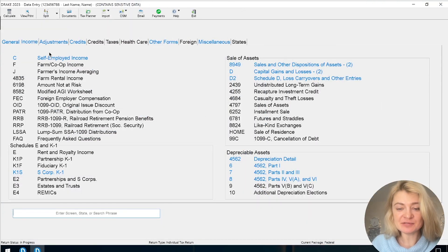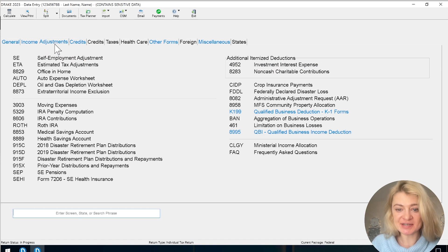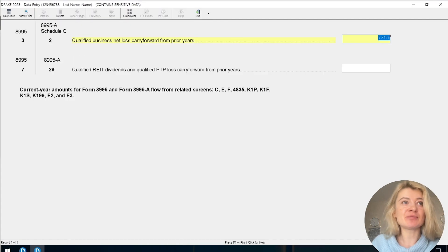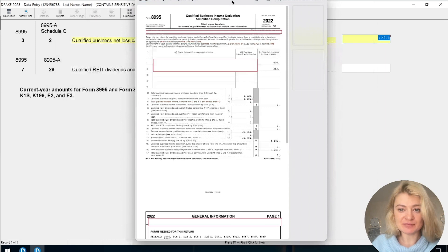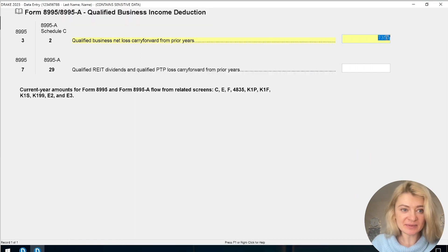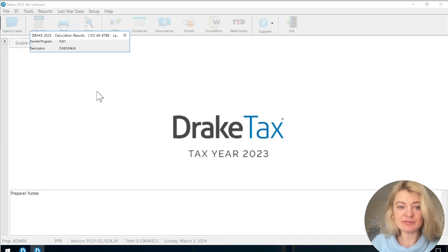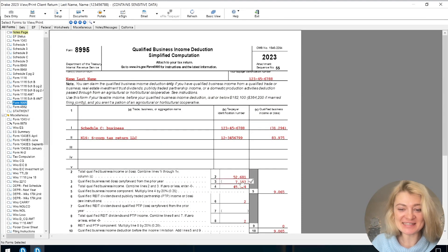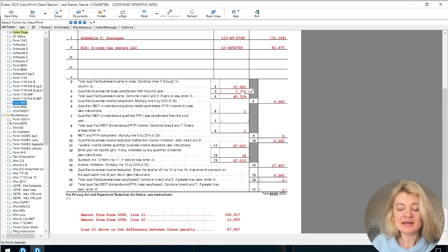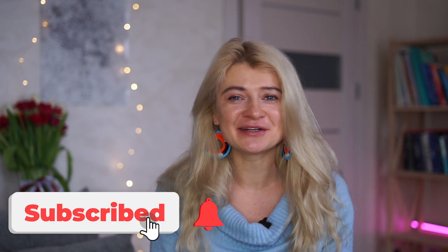In Drake Tax Software for the QBI deduction, I go to Adjustments and find the Form 8995. The prior year return showed a total qualified business loss carryover to next year of $7,357. I enter that on Form 8995 under Line 3, 'Qualified Business Loss.' I can see it entered there. This year it will be factored into calculating our QBI deduction — we'll have income, deduct this loss, and that net amount will be used to calculate the QBI deduction.